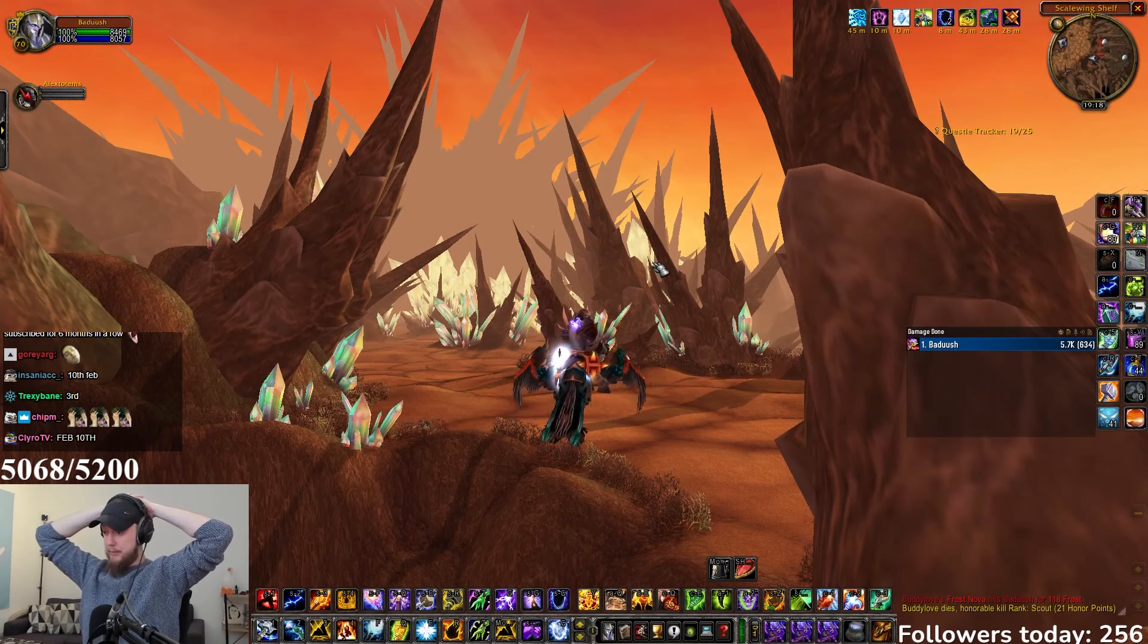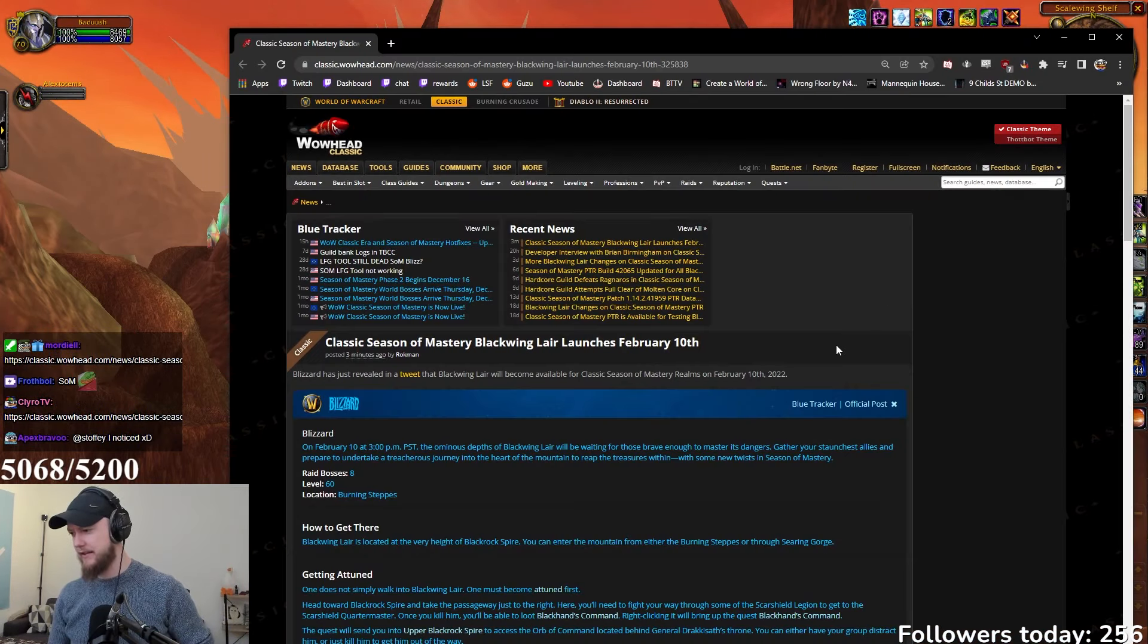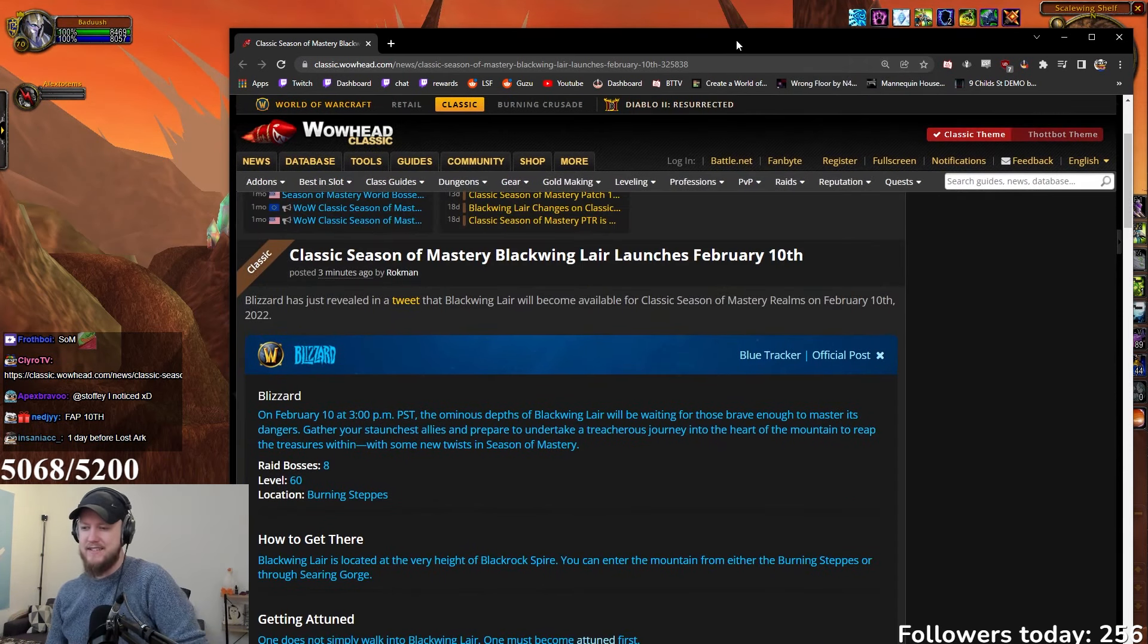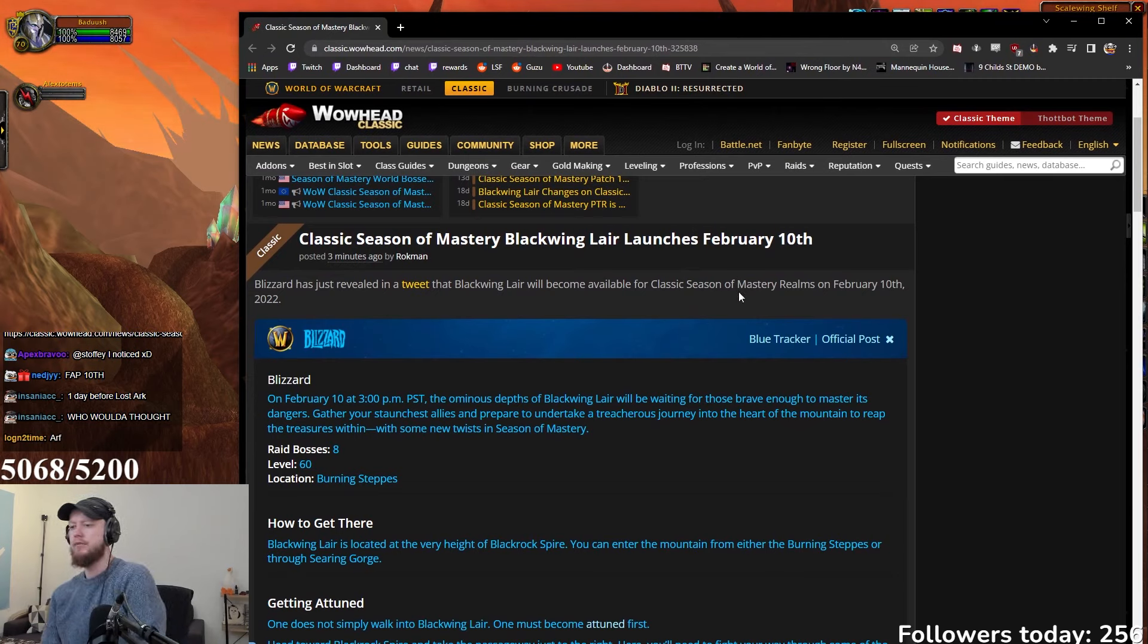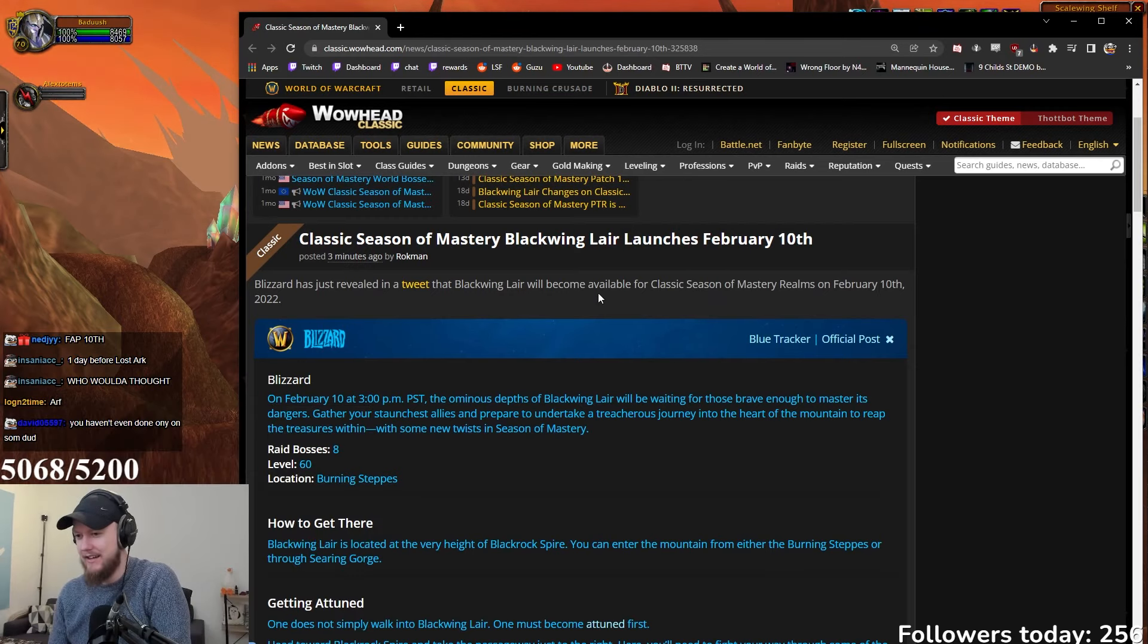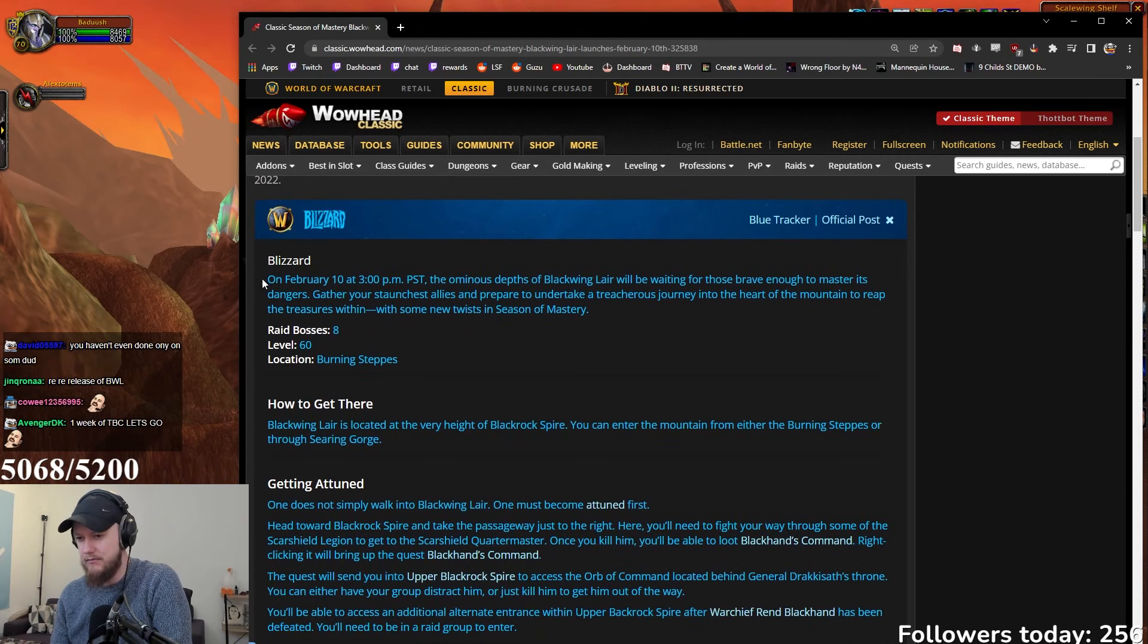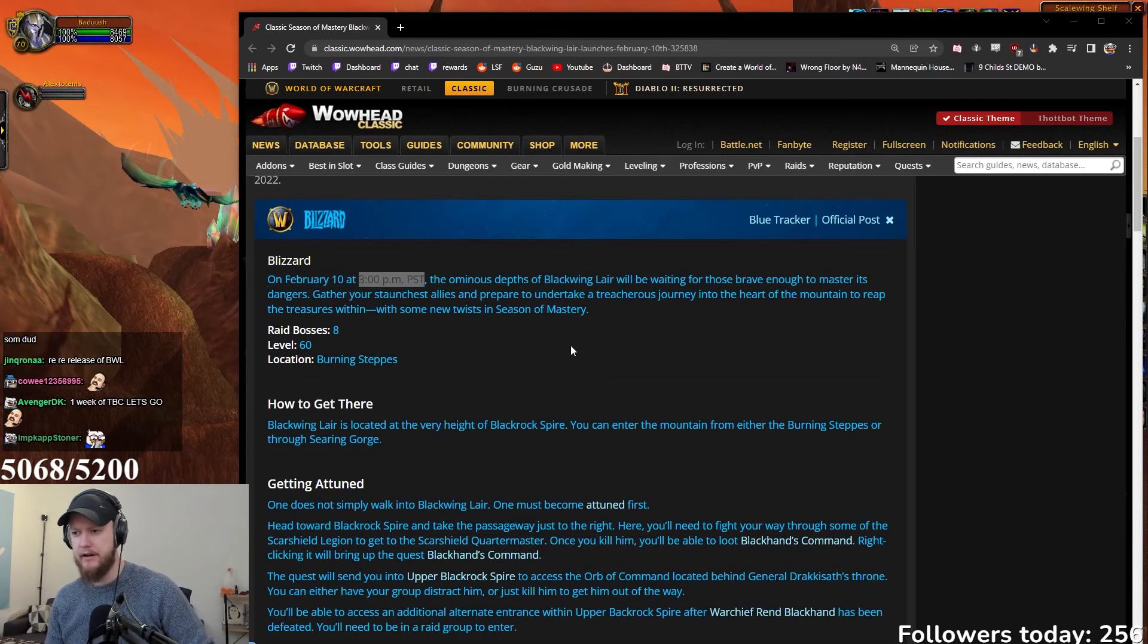Oh there's so many things man. Wait, when is Blackwing Lair releasing in Season of Mastery? 10th of February, really? I mean it's sort of expected at this point right. Classic Season of Mastery Blackwing Lair launches February 10th. Blackwing Lair will be available for Season of Mastery on February 10th, 2022.